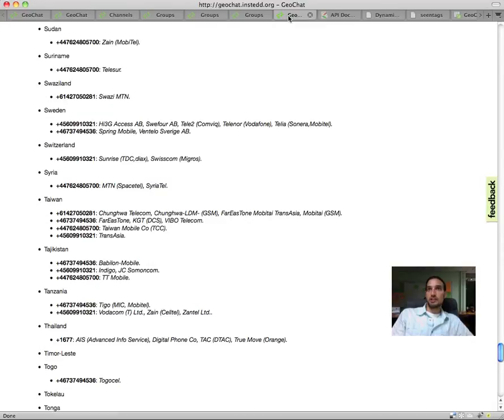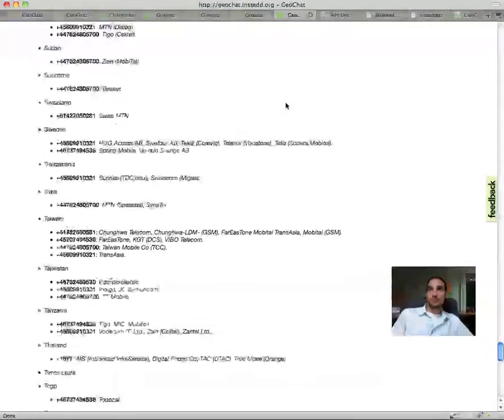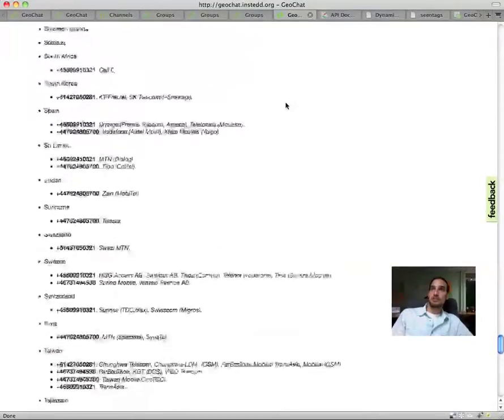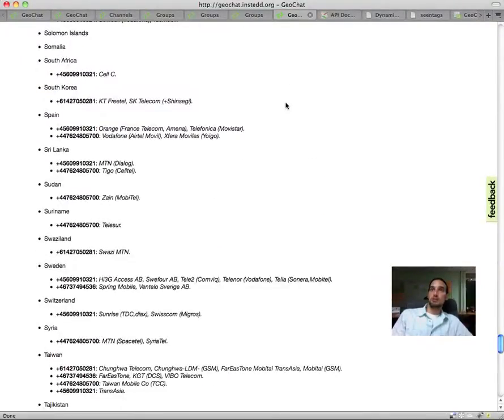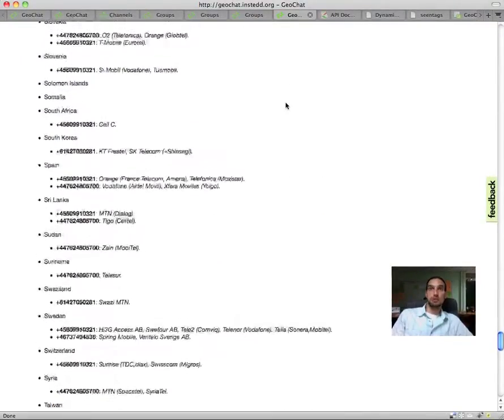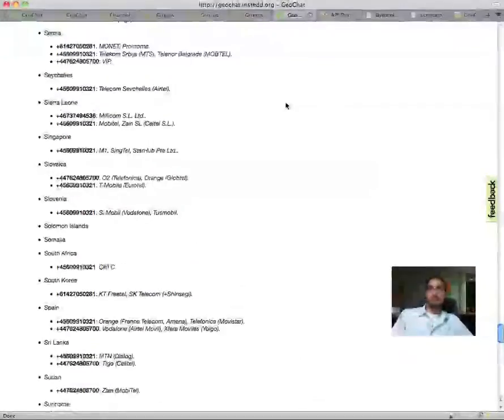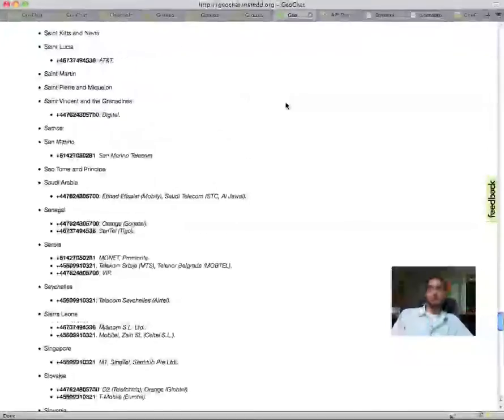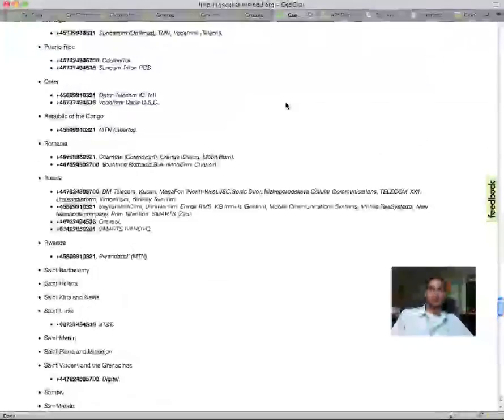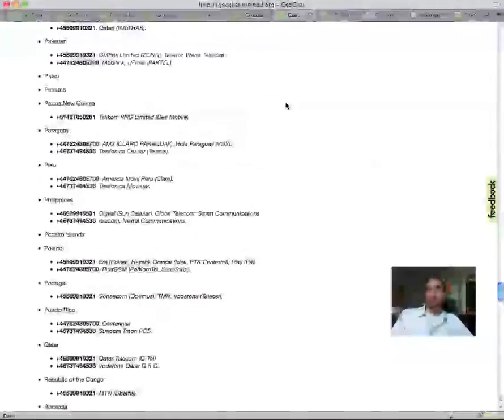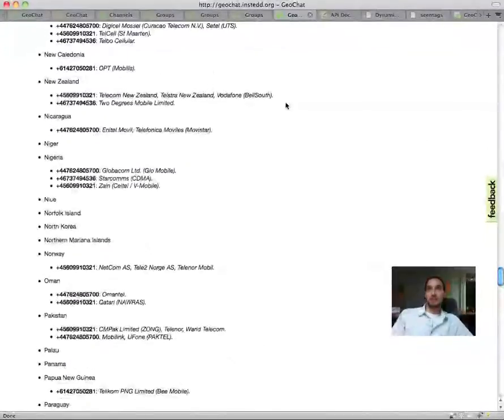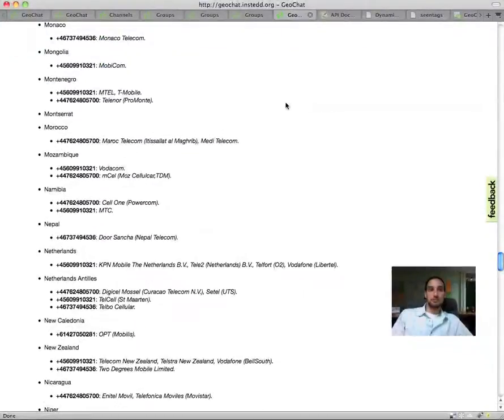Geochat is free and open source, and through InSTEDD's relationships with many mobile operators and aggregators, costs are reduced, and in some countries it is even free to send and receive messages using Geochat. We're adding countries all the time,